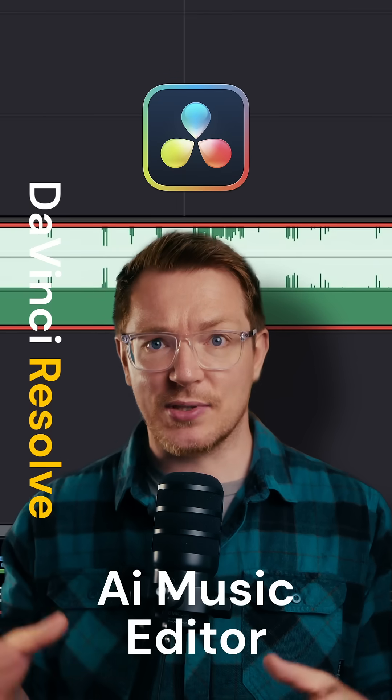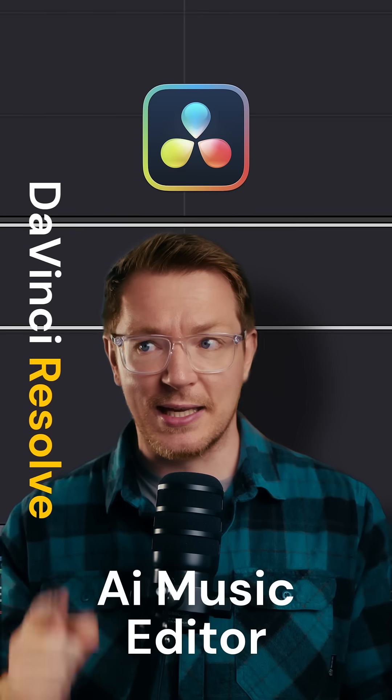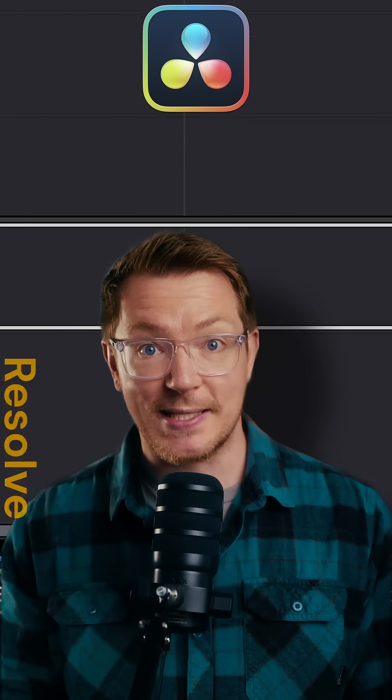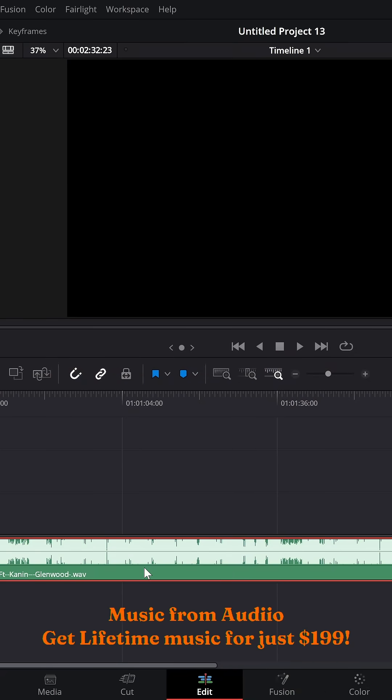Here's how to make any music track any length you like in DaVinci Resolve Studio 20. With your music on the timeline,